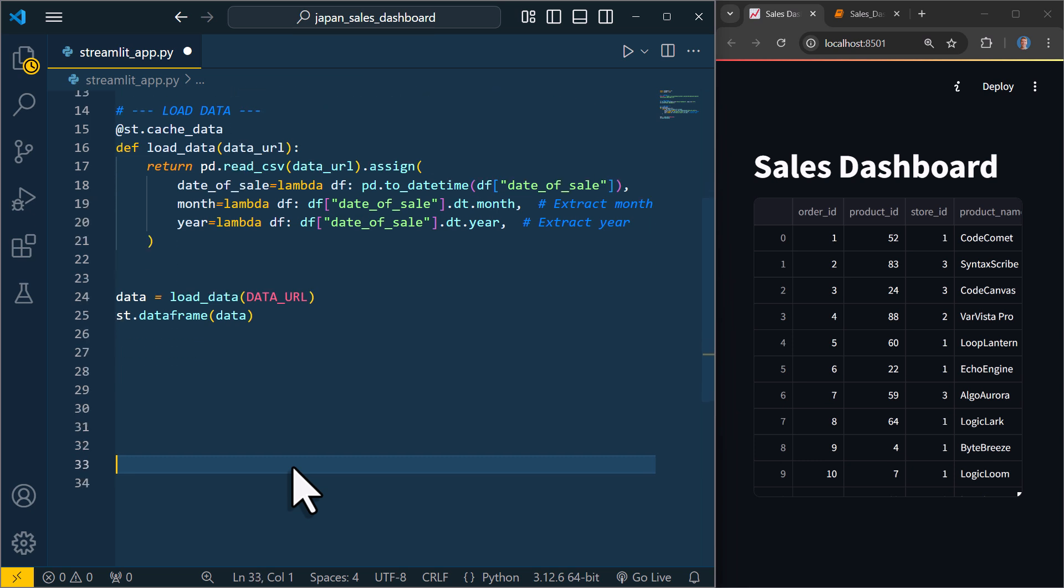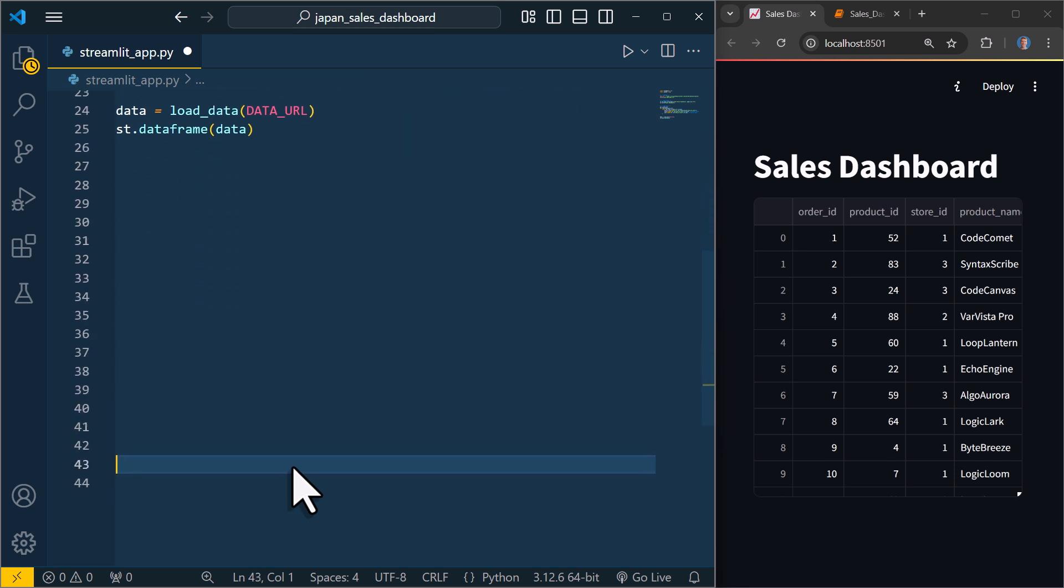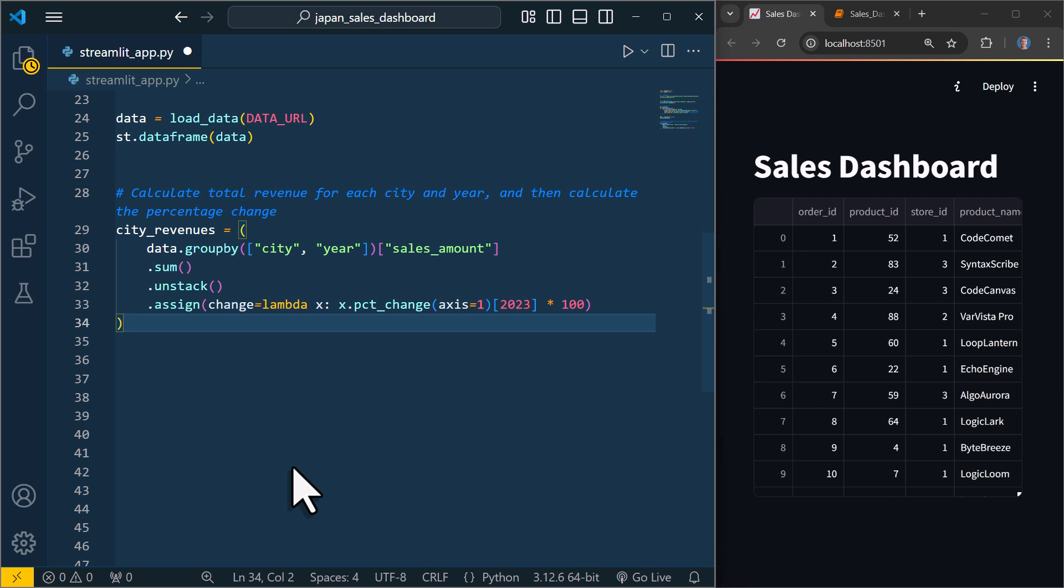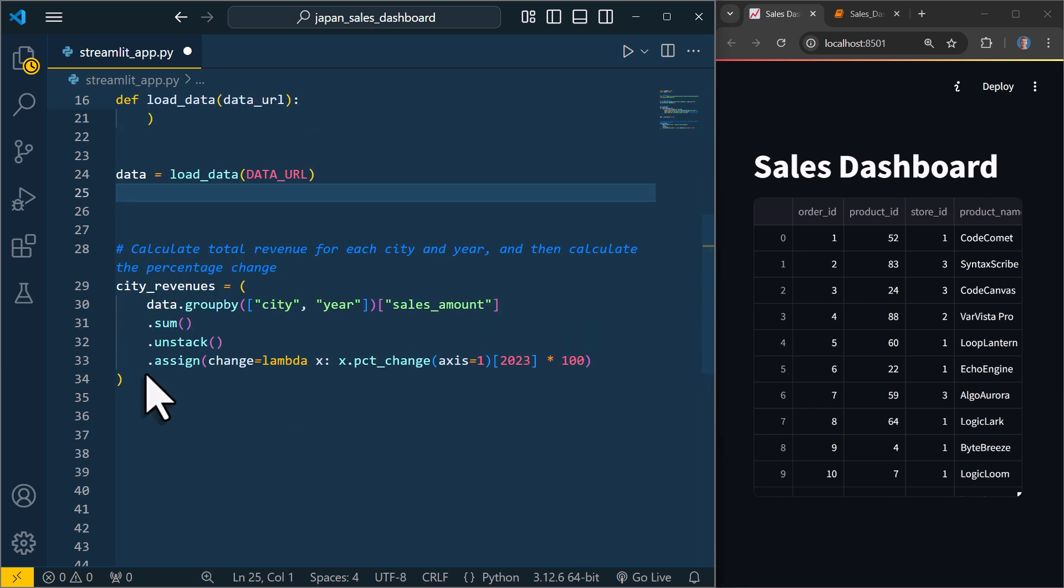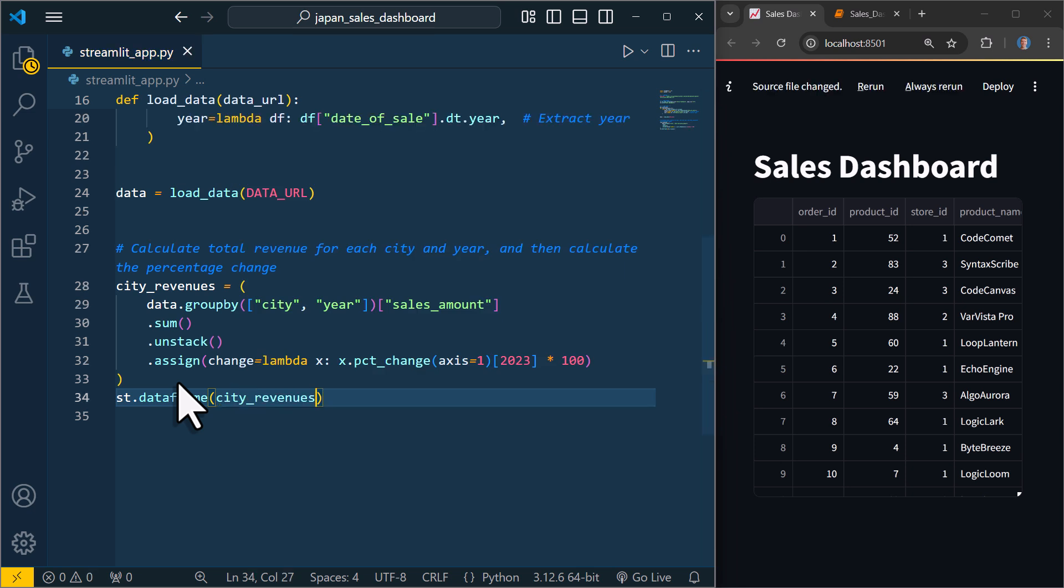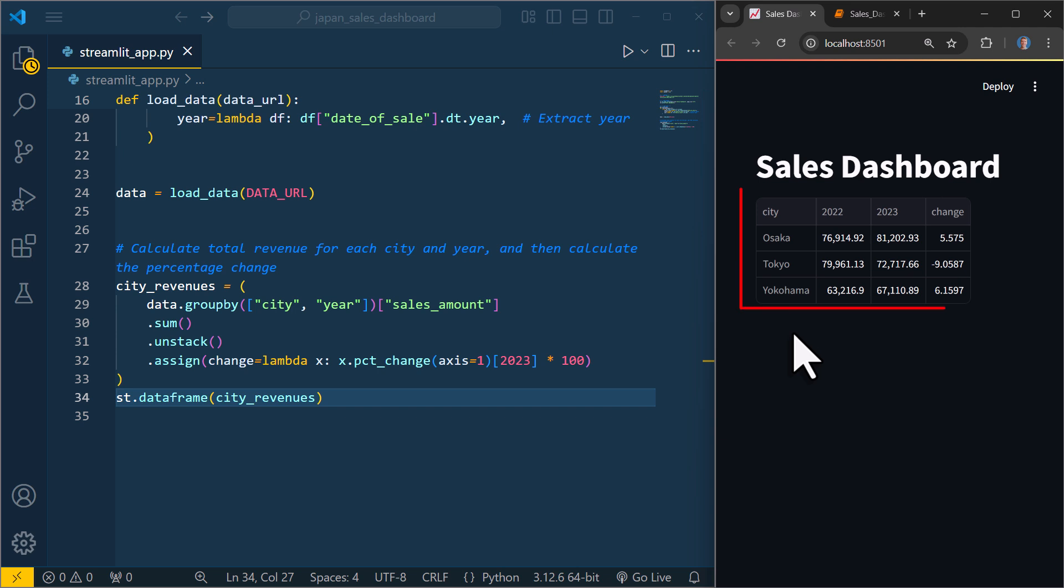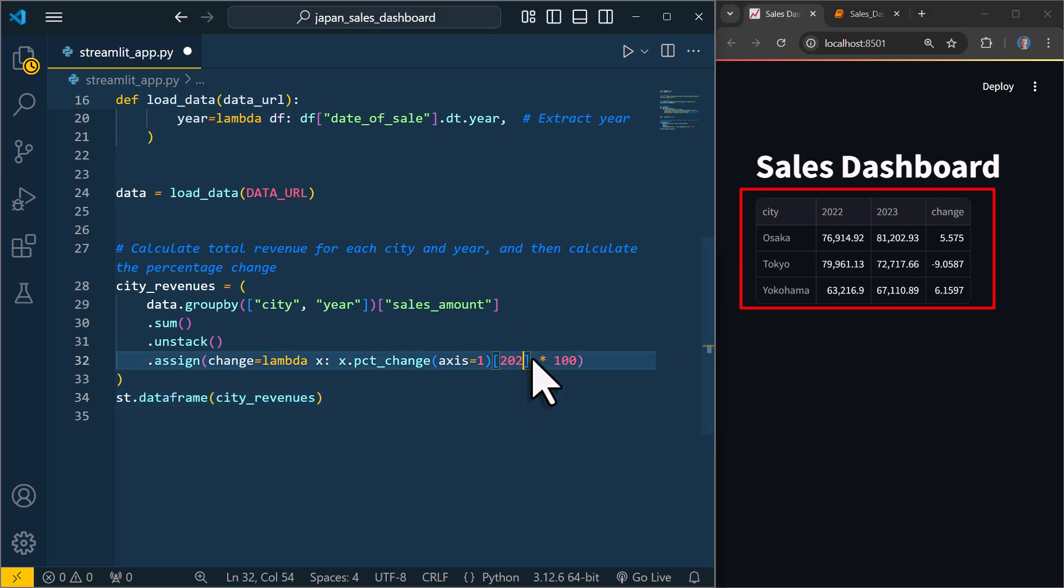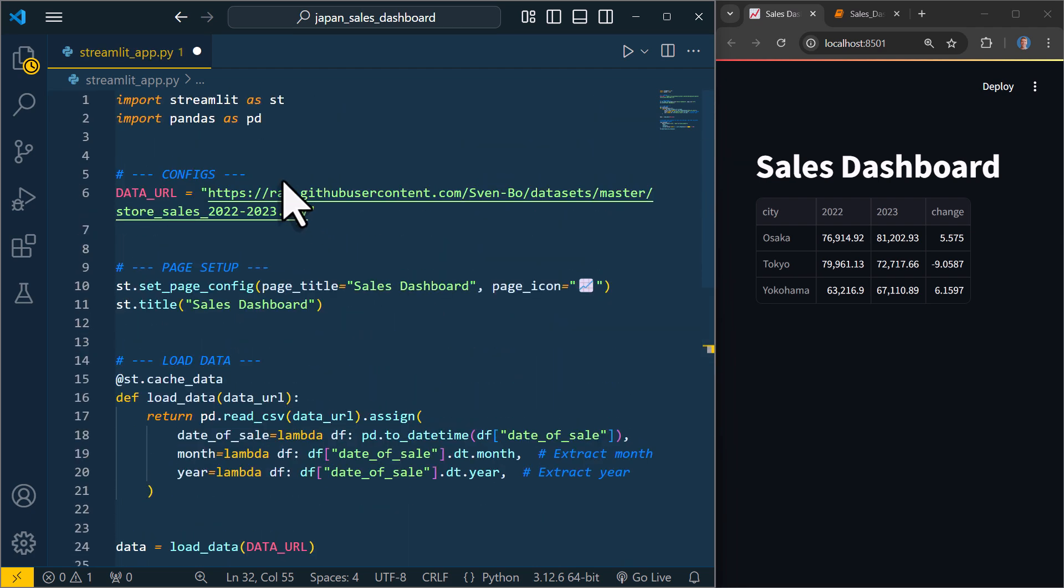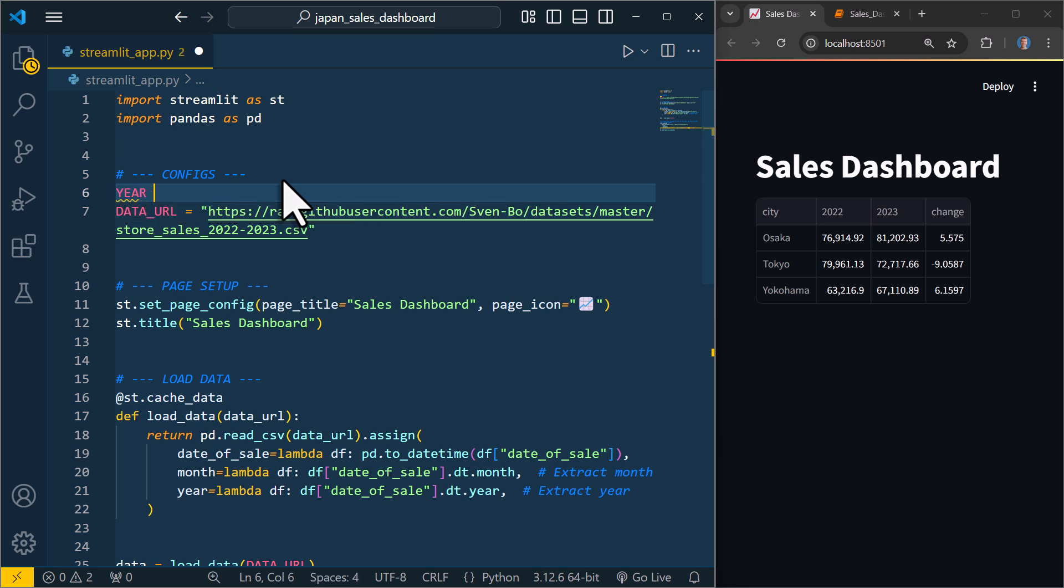Alright. And with that, let us move on to displaying the total sales amount for the different cities at the top of the application. And we actually already created the necessary dataframe back in the Jupyter Notebook. So I will simply reuse that code. When I display the data, this is what it looks like. And just like before, I will take out the hard-coded year, so 2023, and replace it with a variable named year. And I will define this variable in our config section right above our data URL.